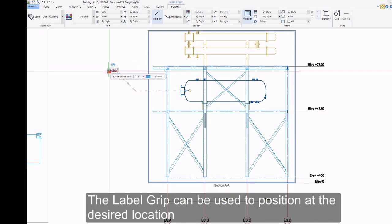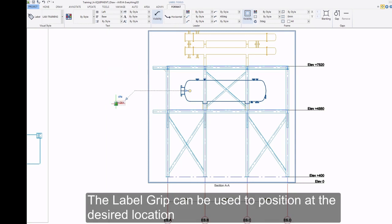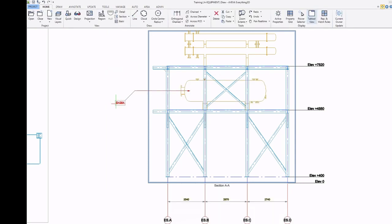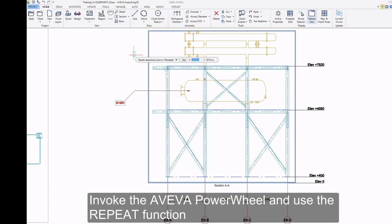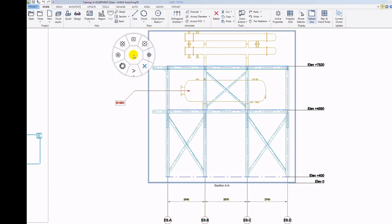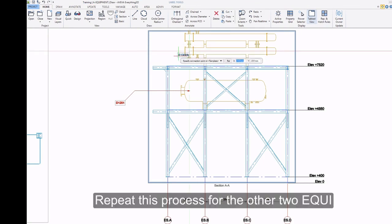The Label Grip can be used to position at a desired location. Invoke the Aviva Power Wheel and use the Repeat function. Repeat this process for the other two equipments.